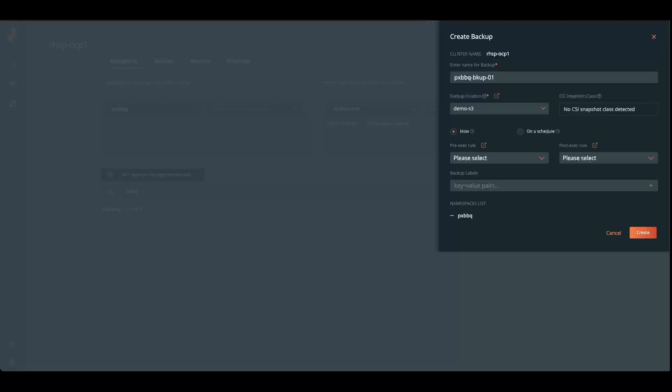I can also have rules in place, so if I have something to put Mongo into hot backup mode and take it out of hot backup mode, I could have these rules. But since we're not actively writing to the database, it should be okay to do an application consistent crash consistent backup and restore.